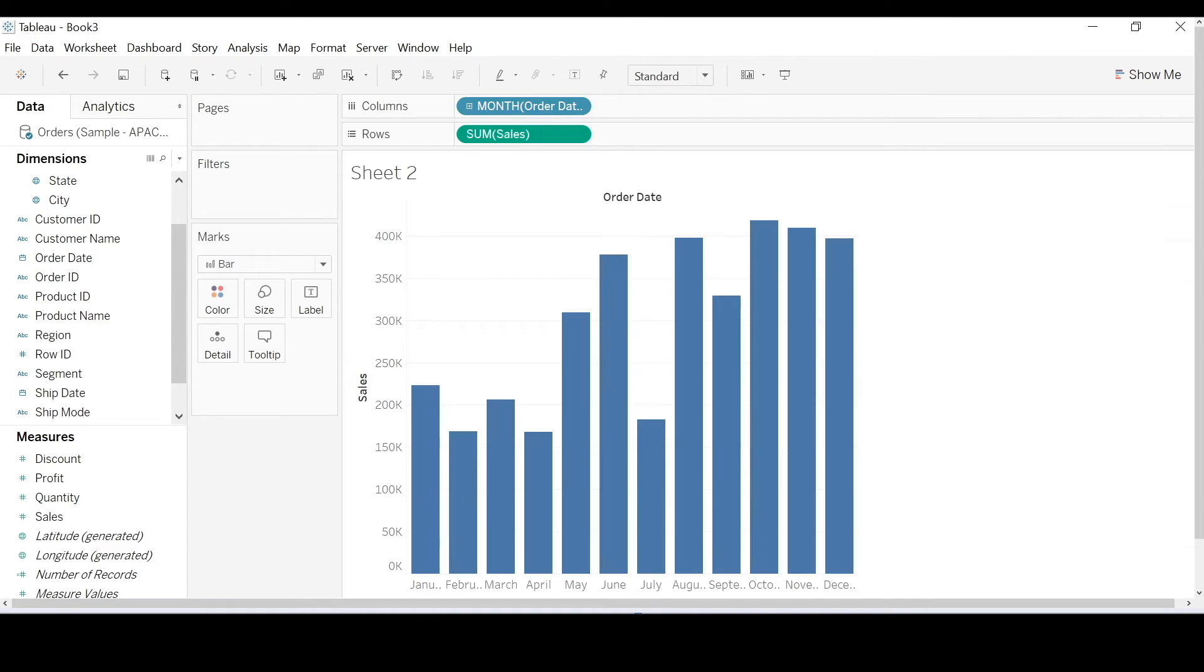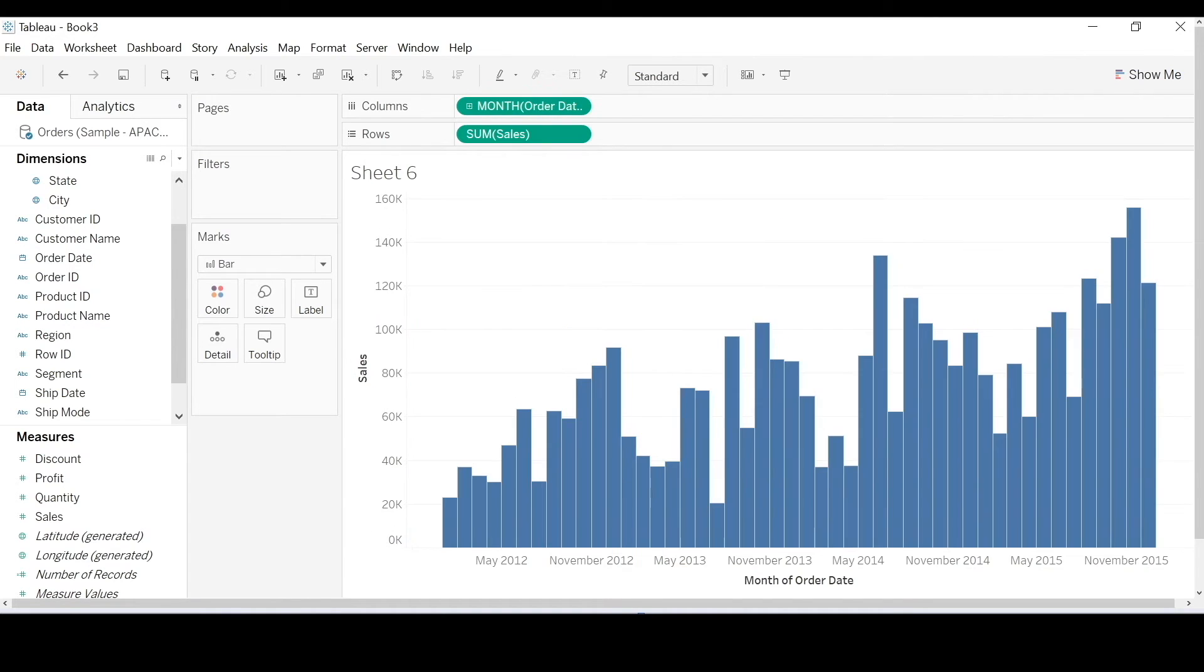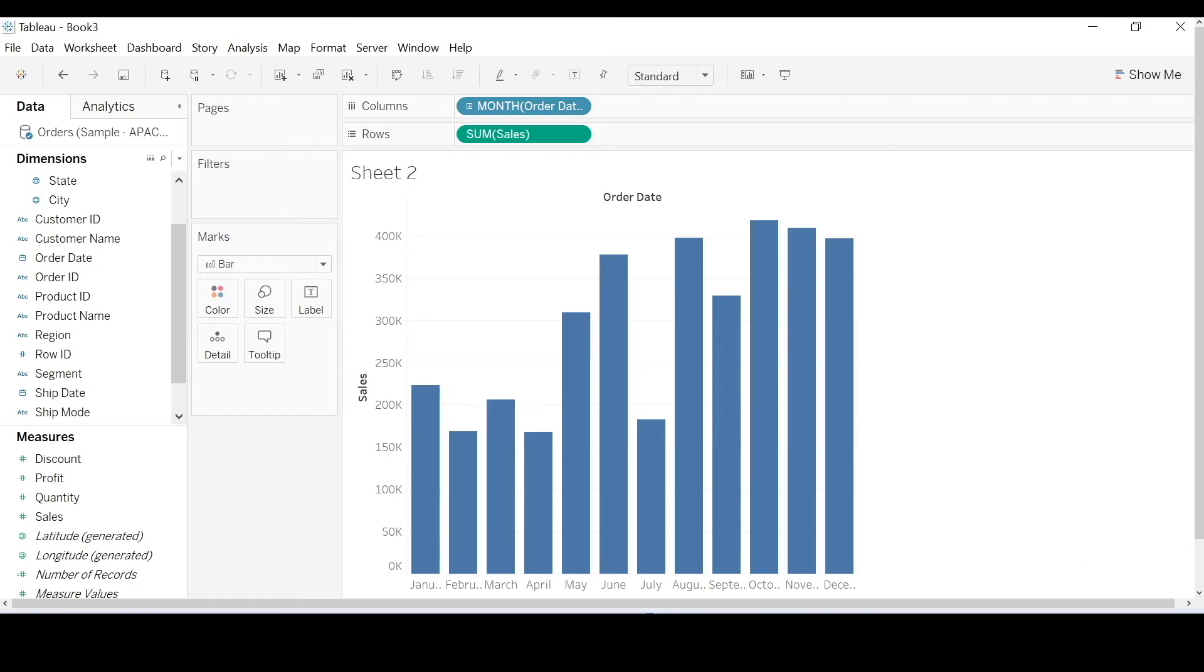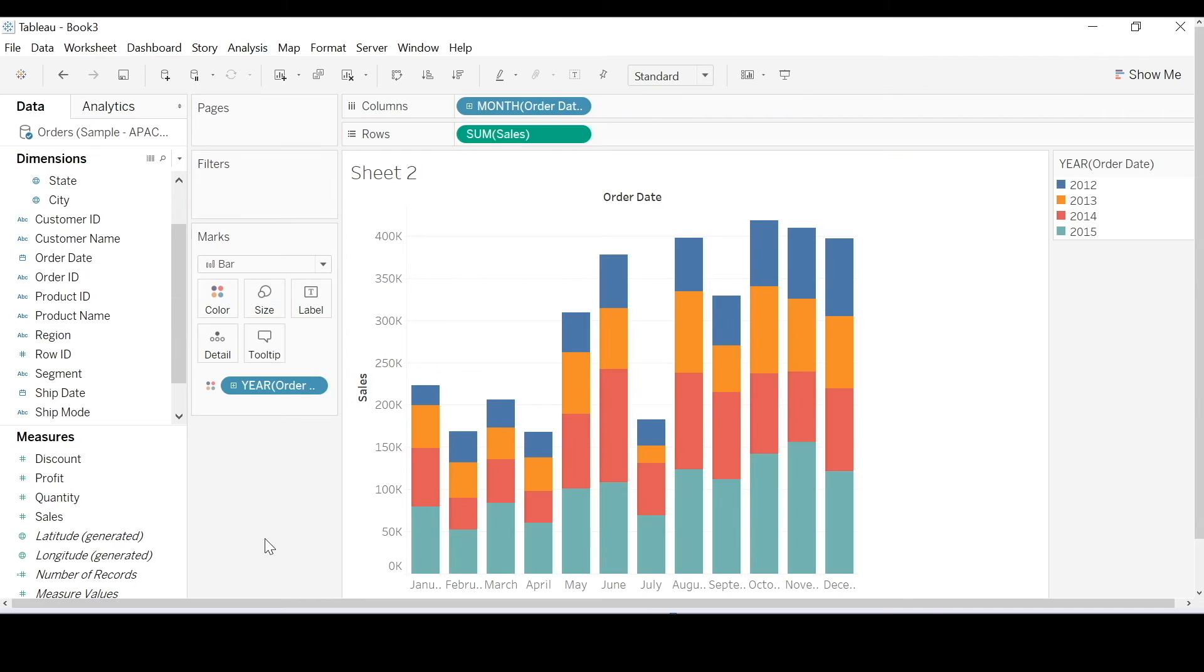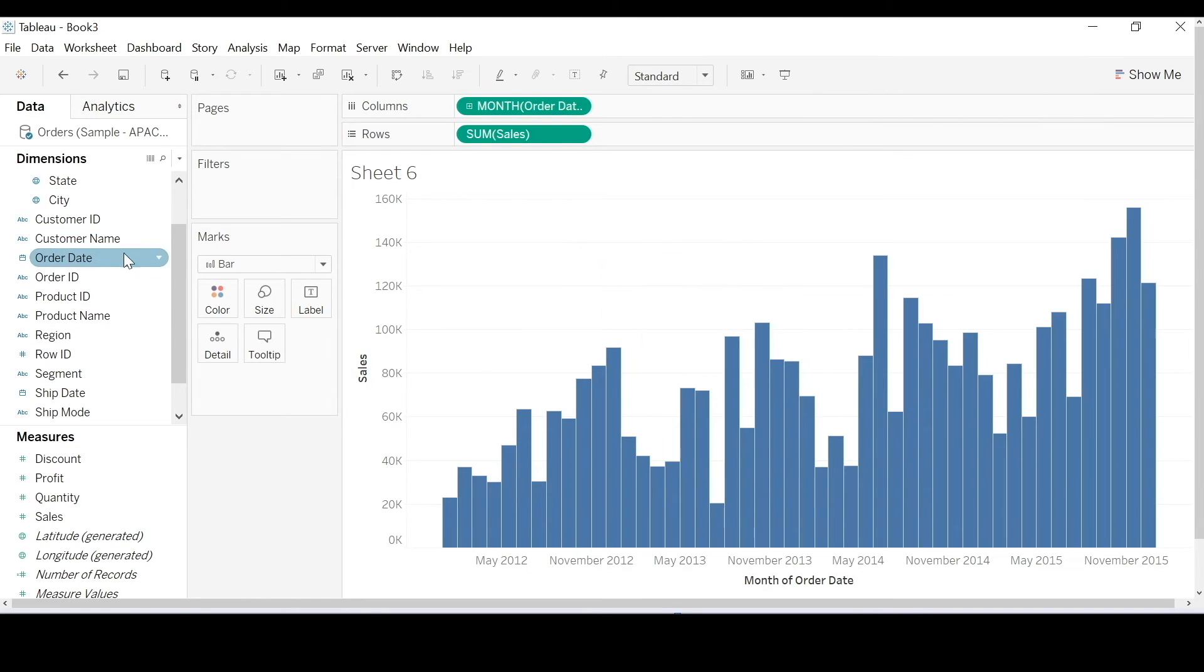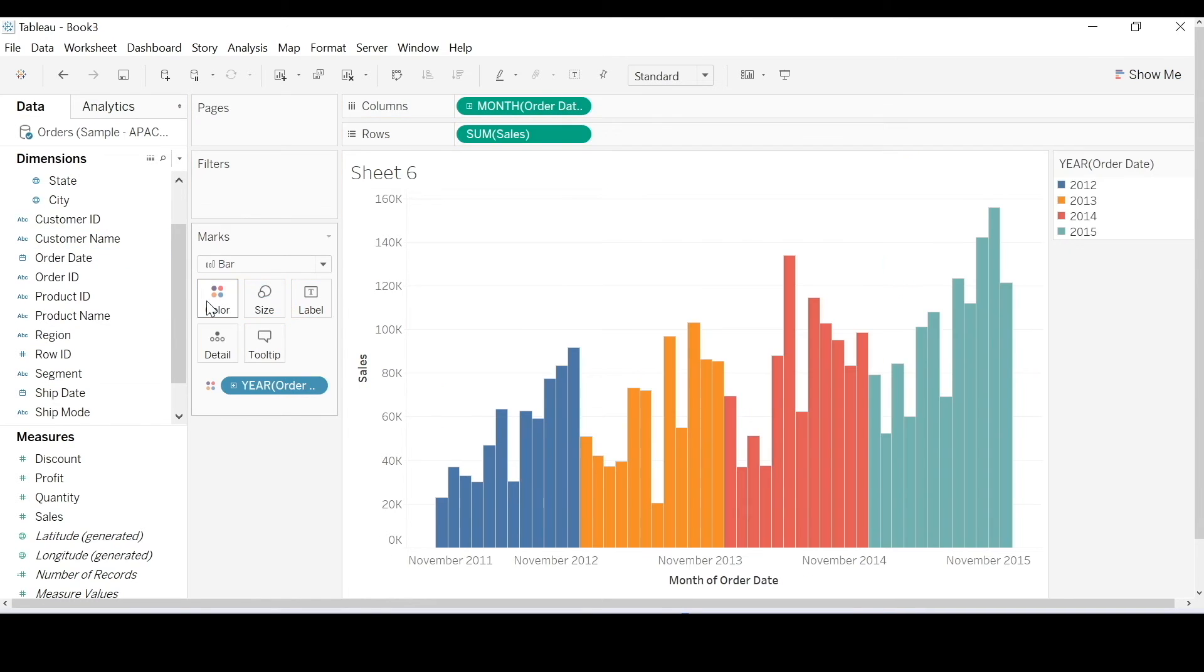So, how is this view different to this view? They've both got month of order date, don't they? What if I bring year of order date to colour? Do you see what's happening now?